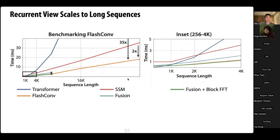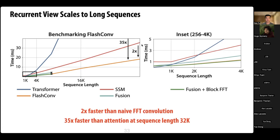The recurrent view via state passing allows scaling to long sequences. For short sequences, it computes the exact same thing as before, giving the same performance. For longer sequences, we get up to 2x faster than the naive state space model. And because we're scaling at O(n log n), we can be up to 35 times faster than attention at long sequences.